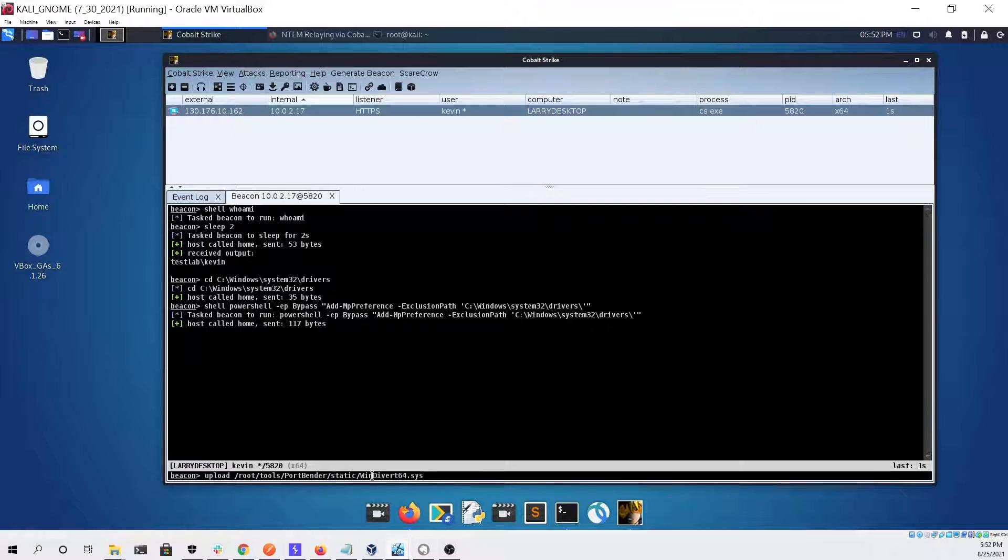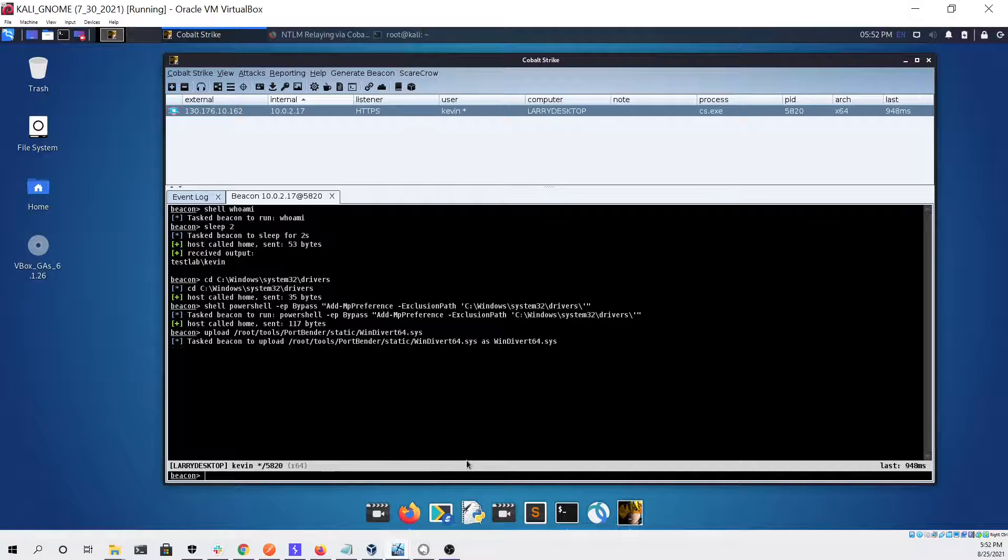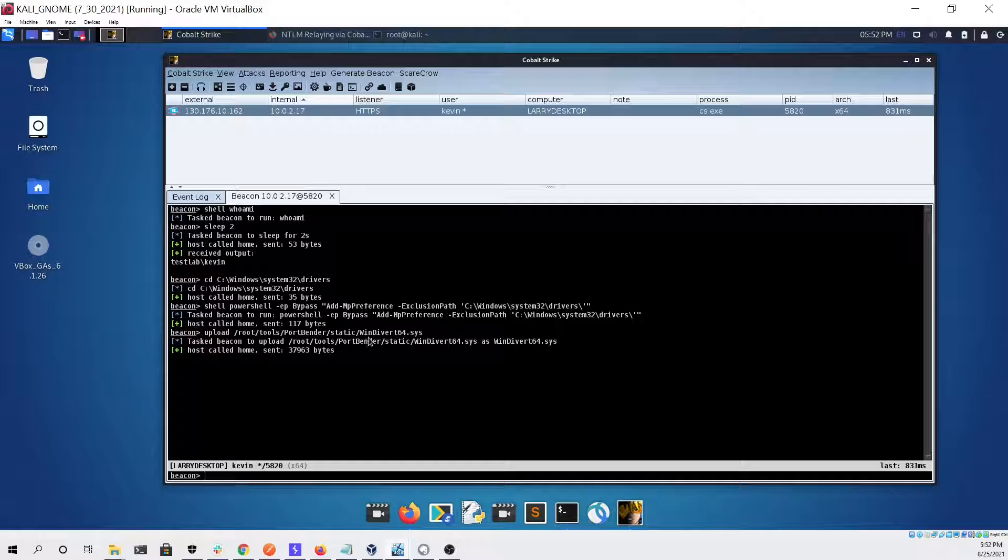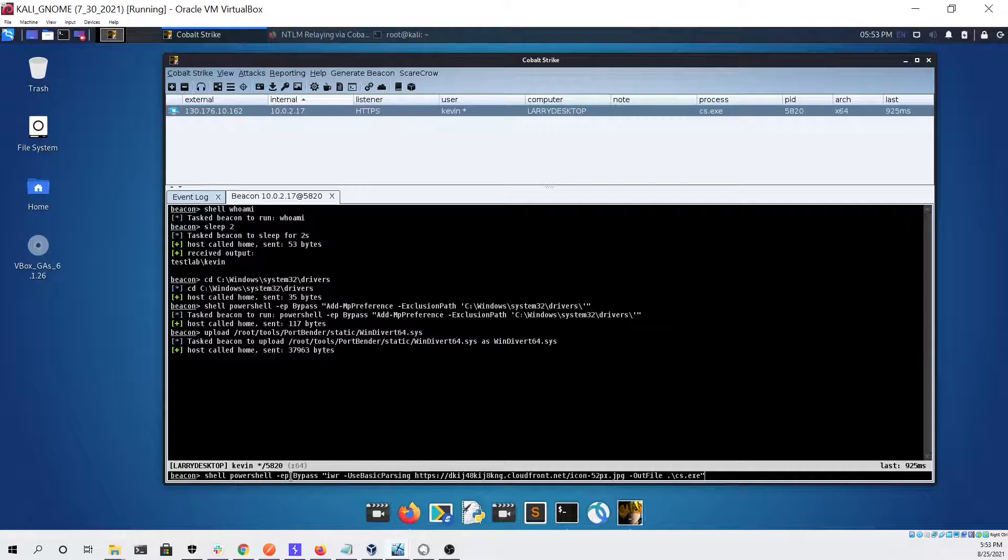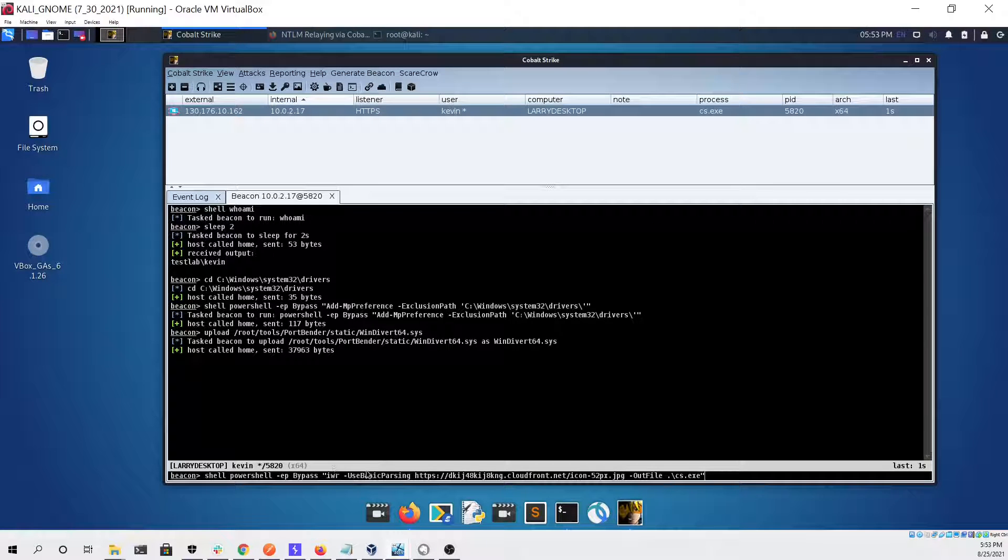We're doing this because in order to use port bender you need to upload a custom driver onto the system, and this driver will be detected by defender by default, so this is just the easiest way I thought of doing this.